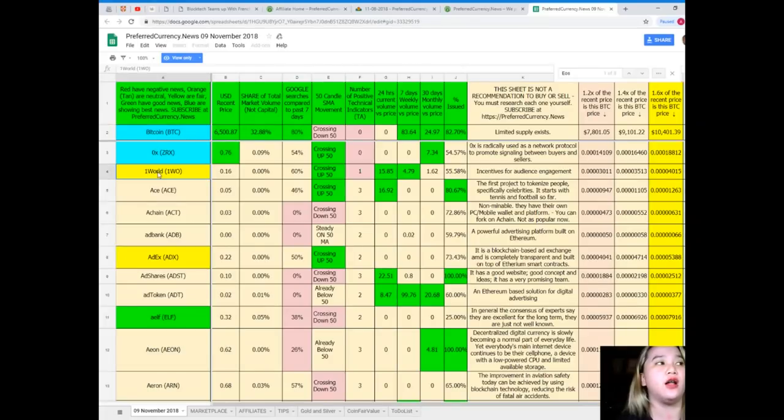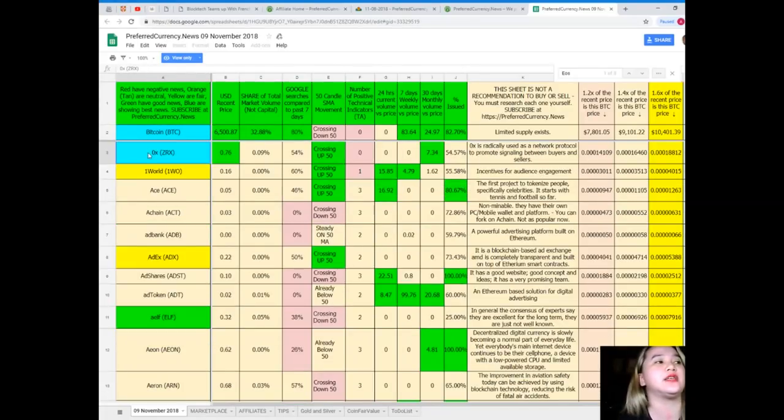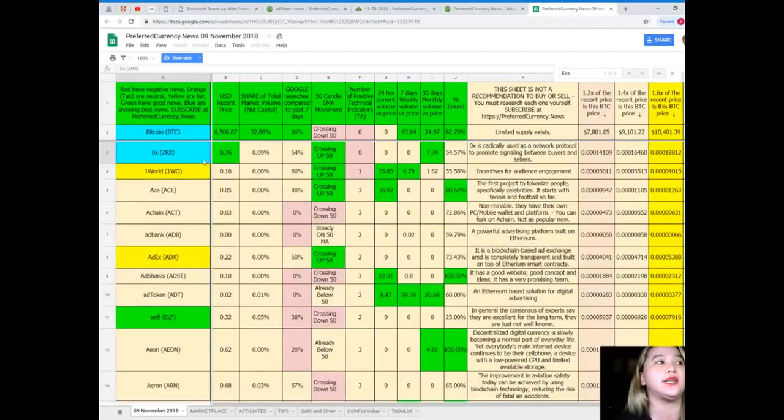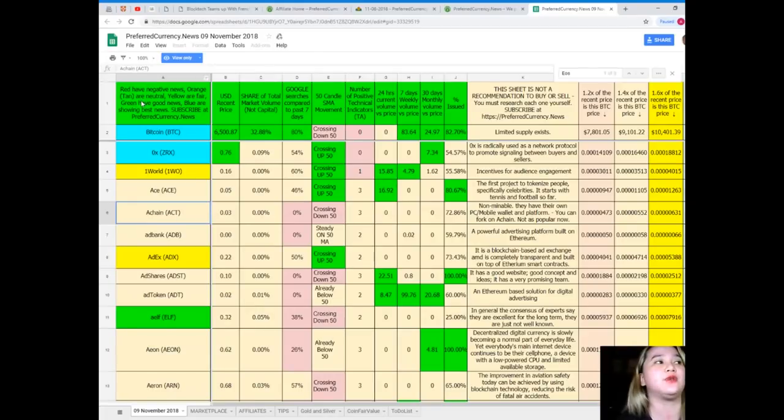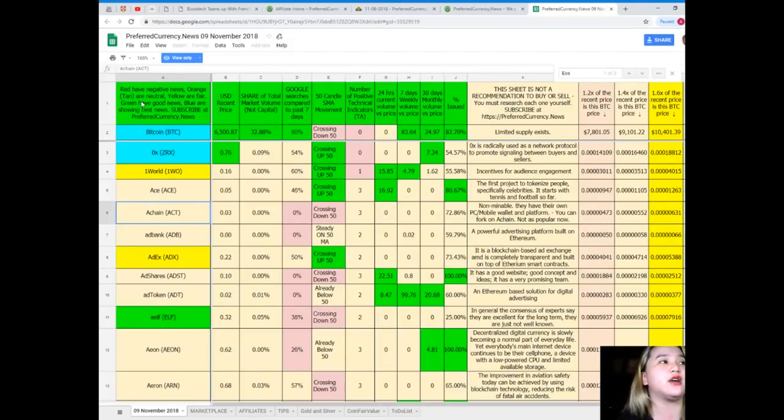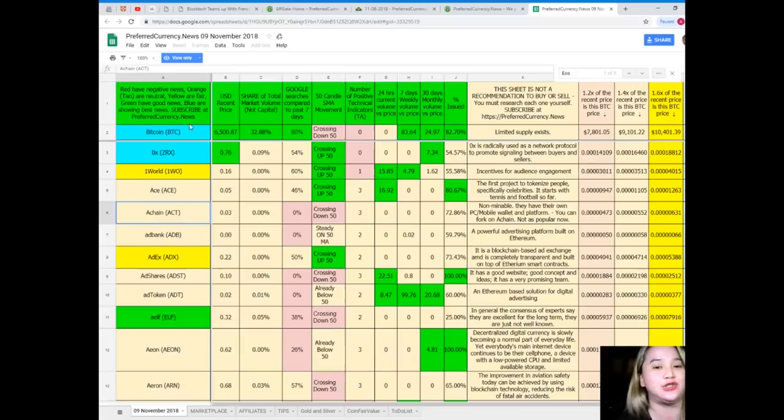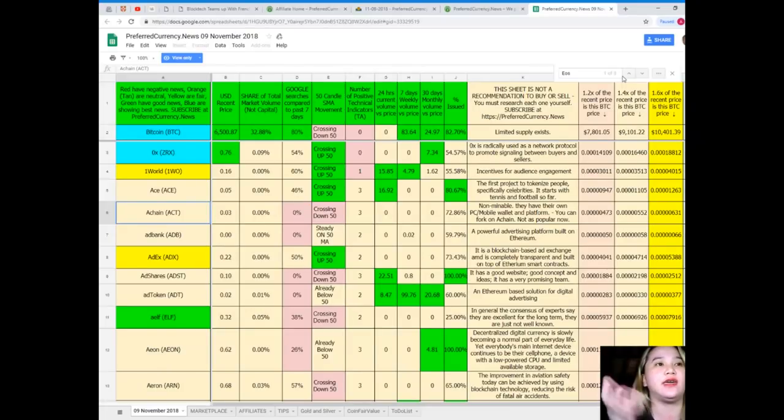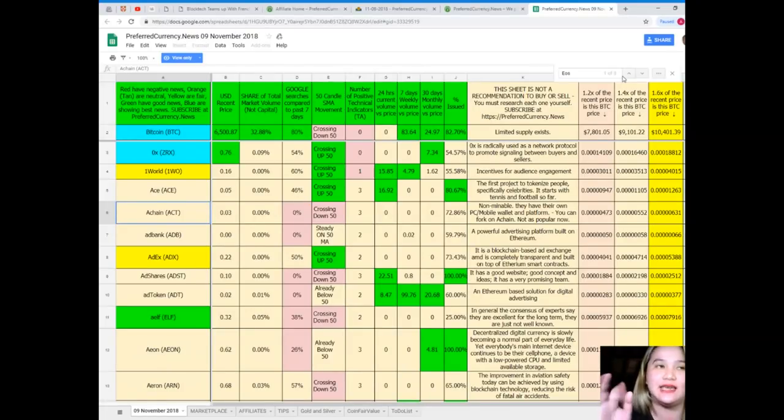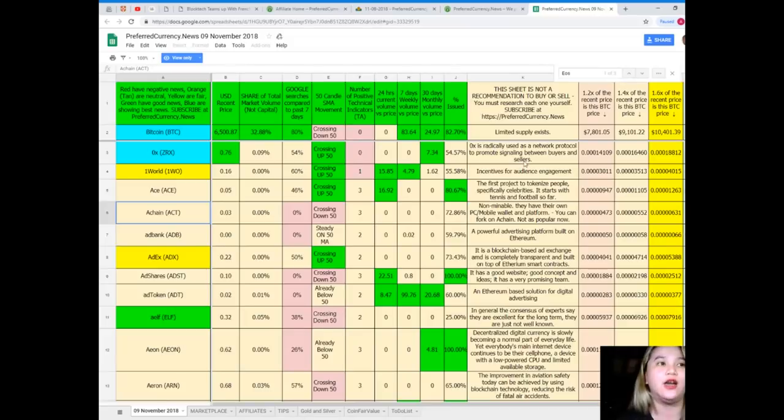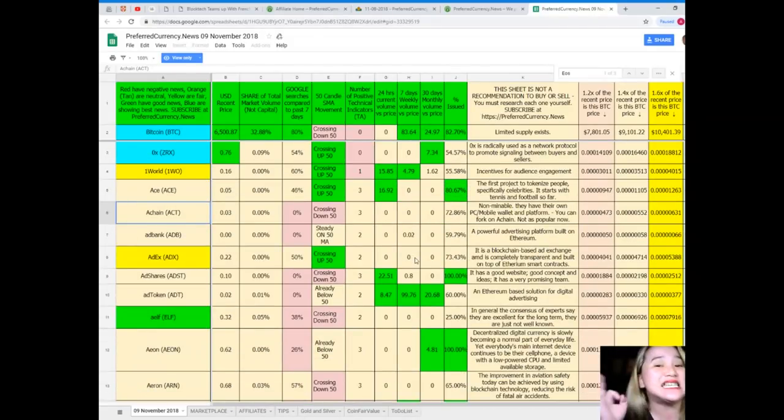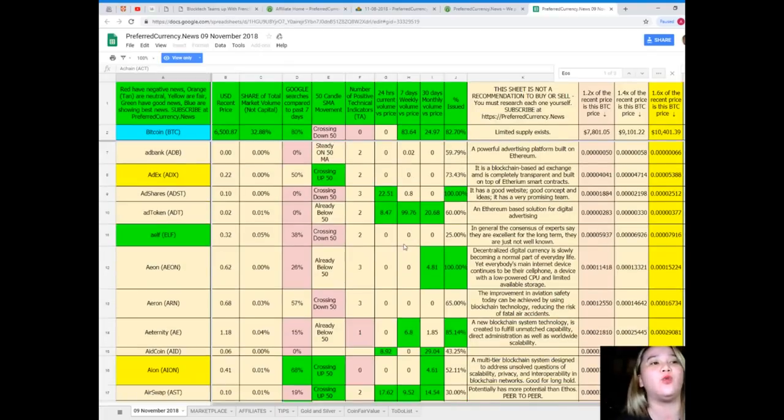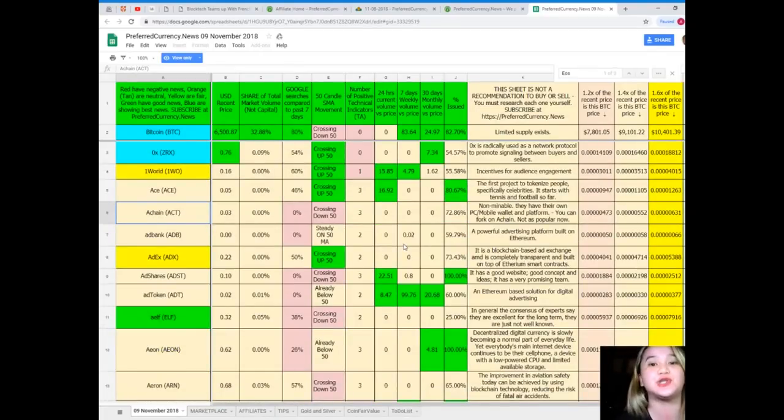On the first column, you can see the names of the tokens or coins. The color has a meaning. If you can see red, it has negative news. Orange or tan are neutral, yellow is fair, green have good news, and blue are showing the best news. When you subscribe to Preferred Currency, you can have the advantage of having a copy of Donald's Research List each and every day. This is the easiest way to find out what's the current status of such coin or token.